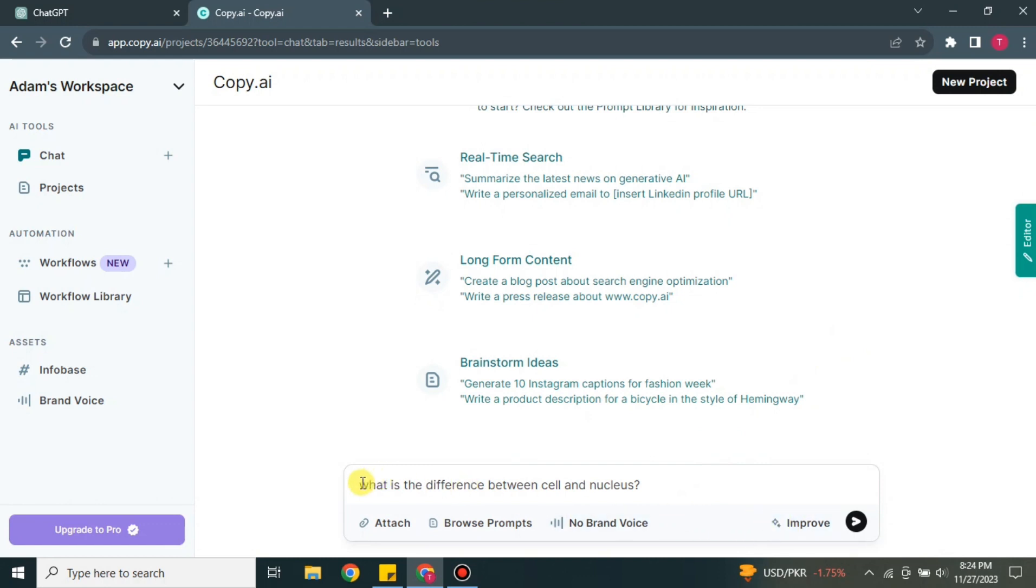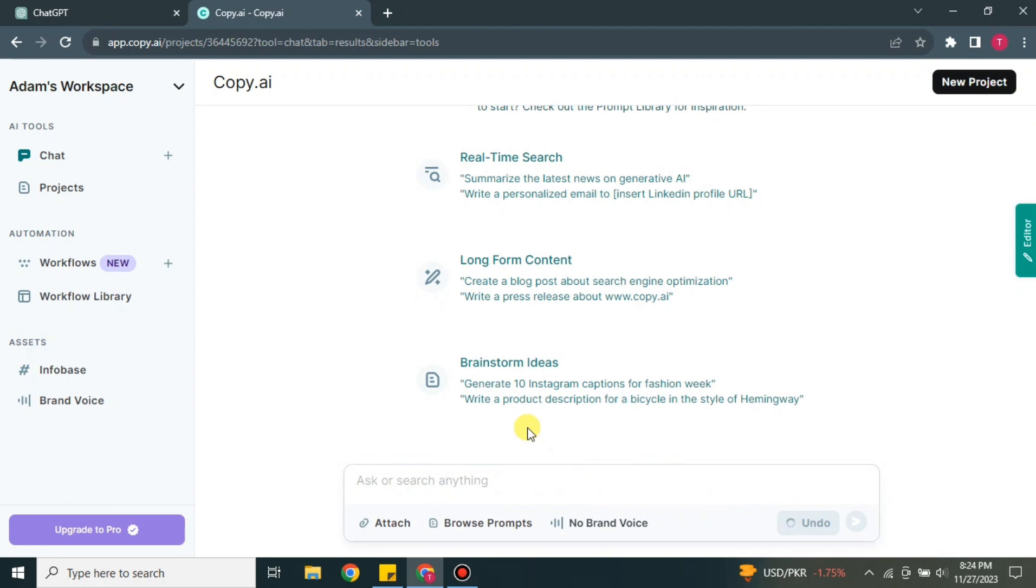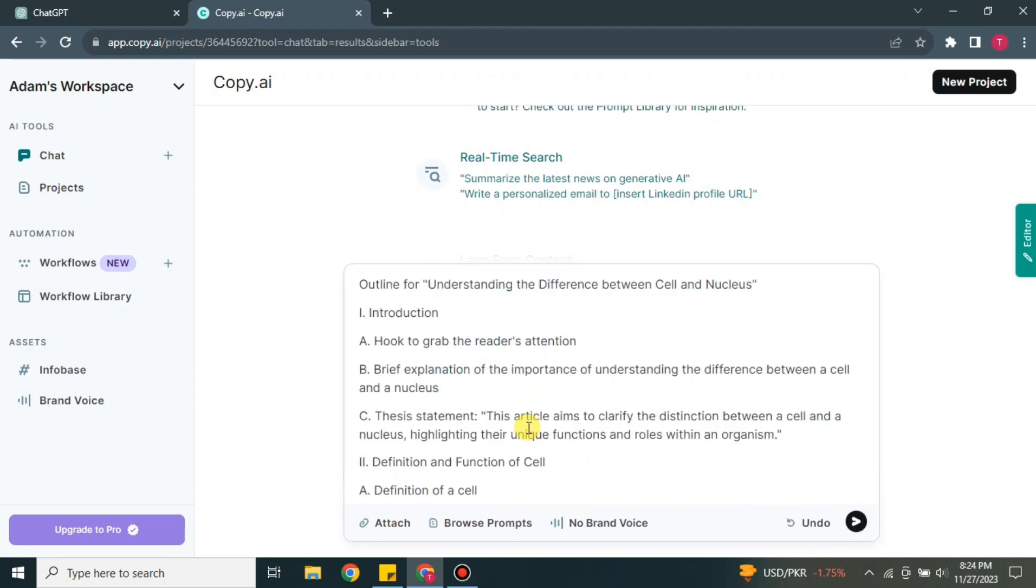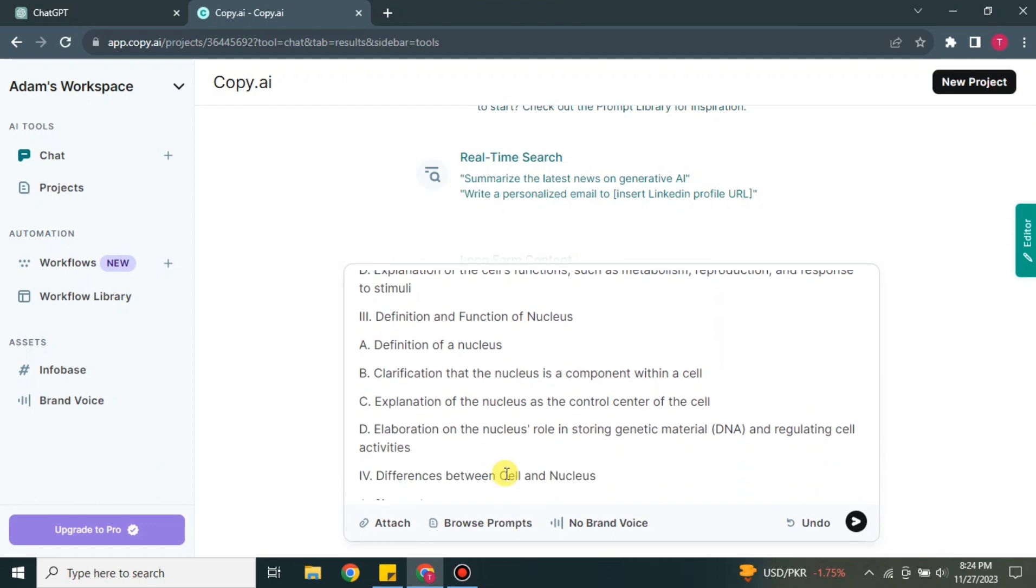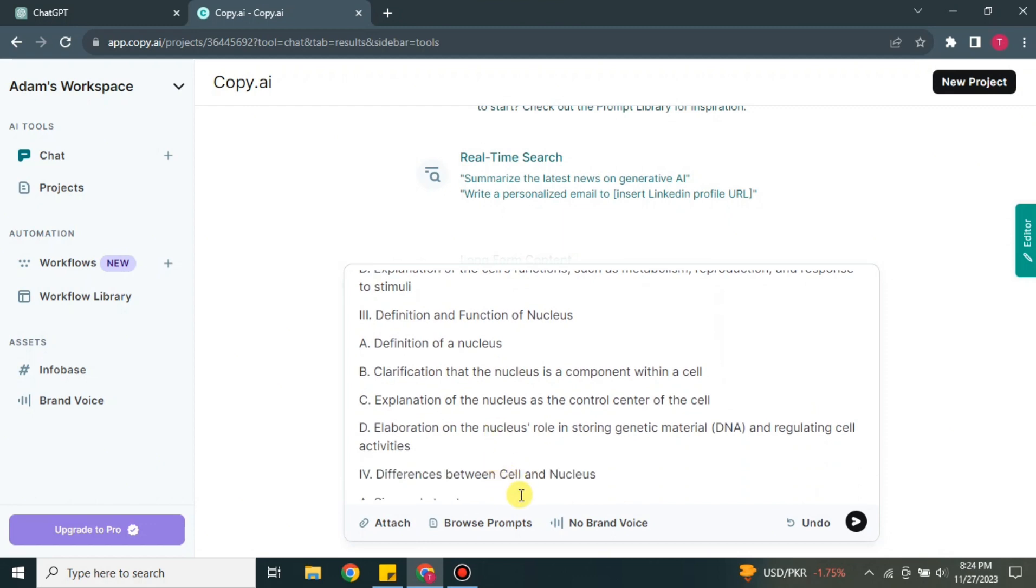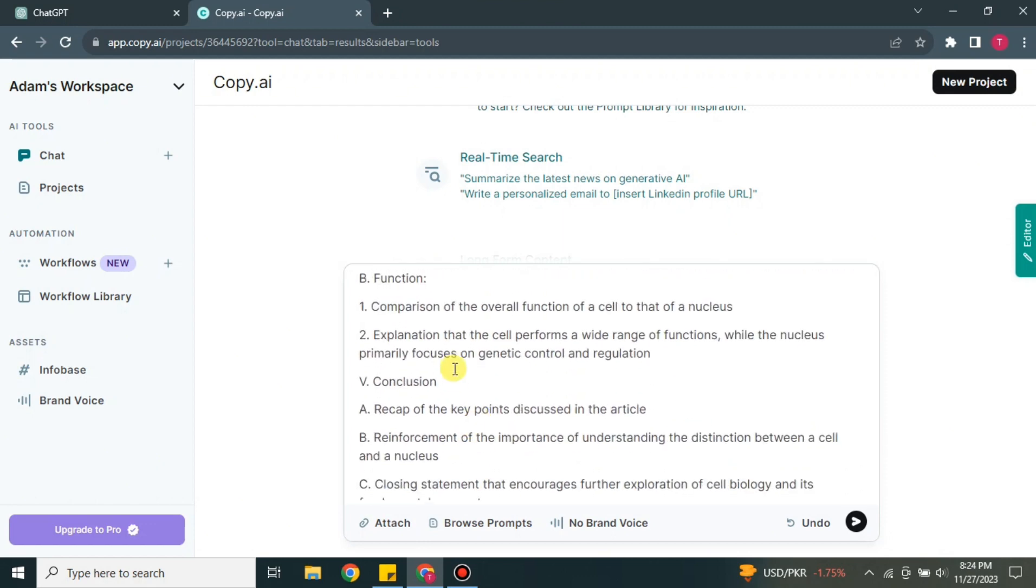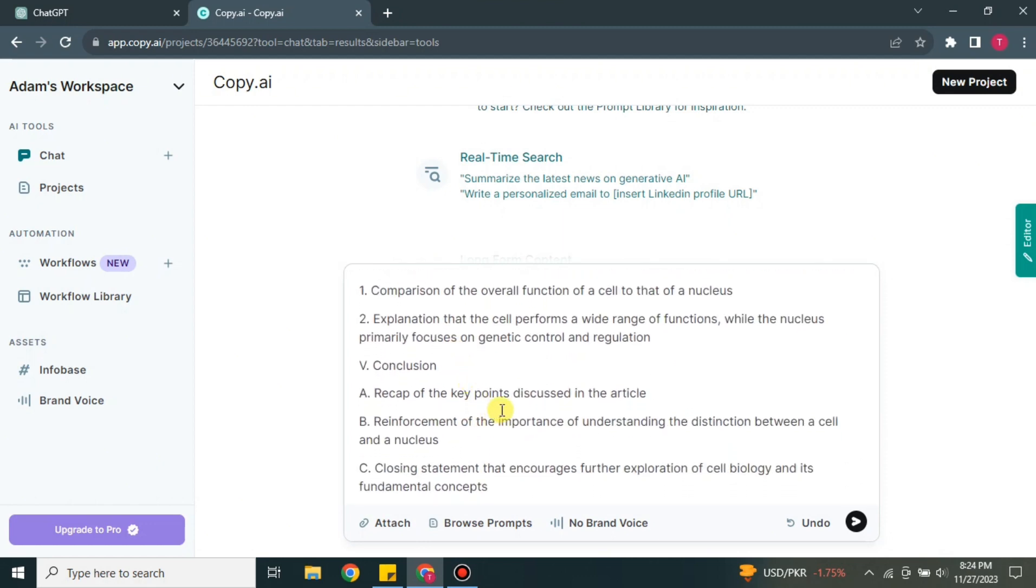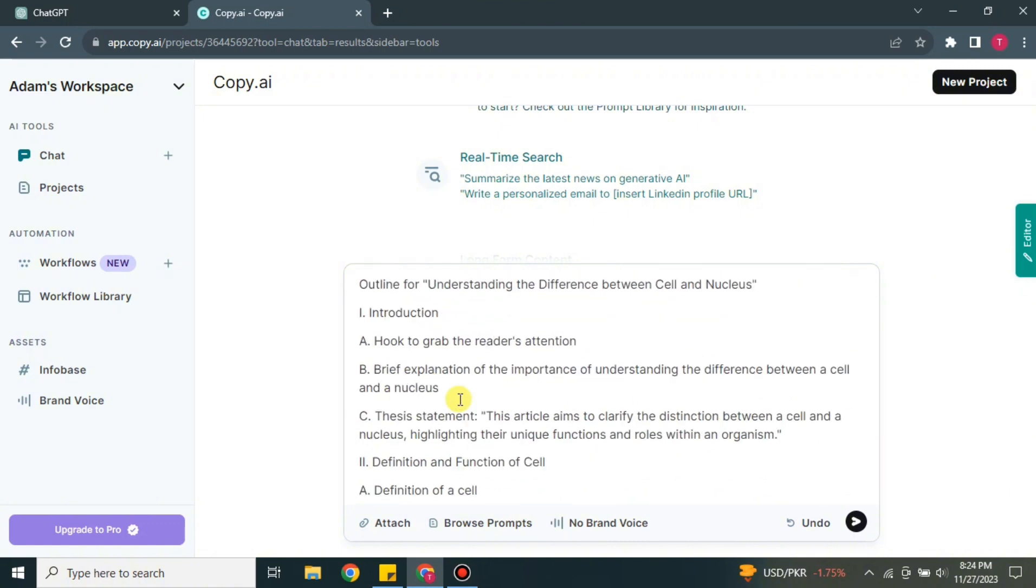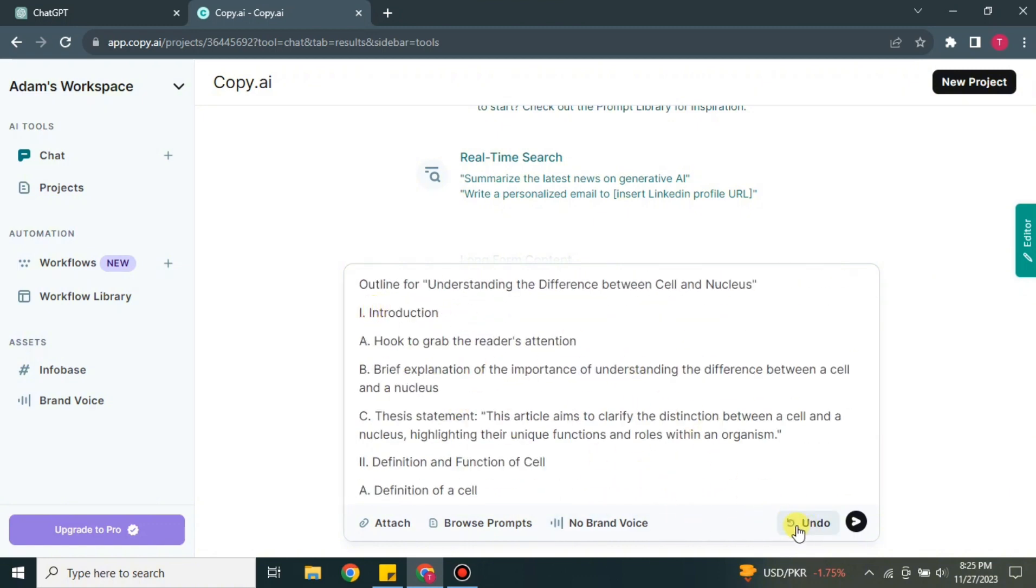If you click onto this improve option, this will improve the question that you have asked. Like it will make it into a detailed question here and after that it will get you answered according to it. So here you can see that my question was one liner, but it has turned it into a whole paragraph - it has a lot of points. So if you're okay with that, you can keep it. Otherwise you can simply undo and go back to your basic question that you wrote.